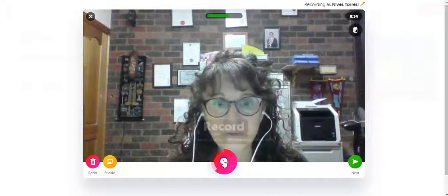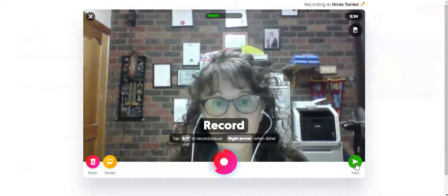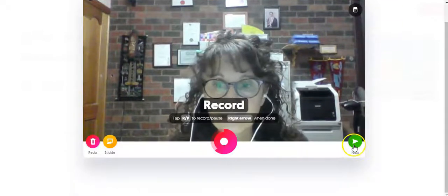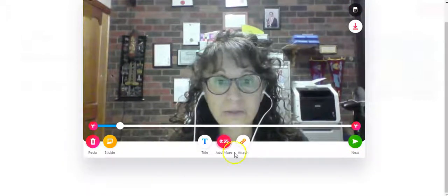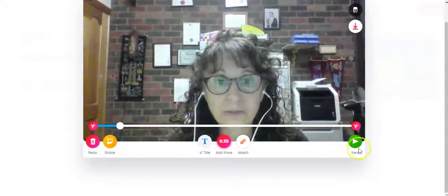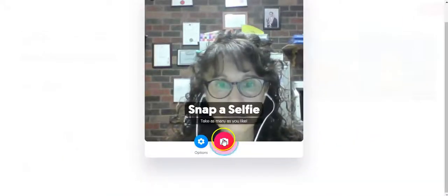I'm going to say pause and click on next, because what I want to show you is how you can download your Flipgrid video. I'm going to click on next. I'll just do the title — I'll call this "update the title." I click on next because I'm happy with the title. Now you can download it here as well, but this is not an MP4. So I want you to go forward again and snap a selfie.